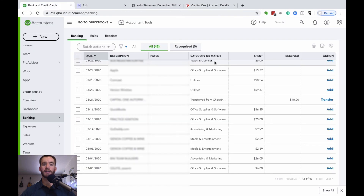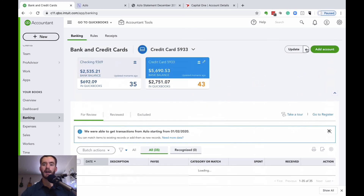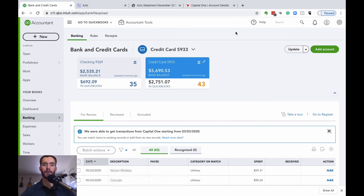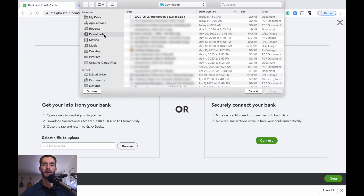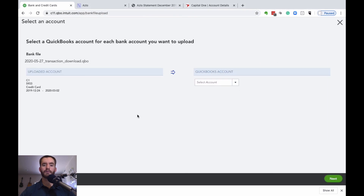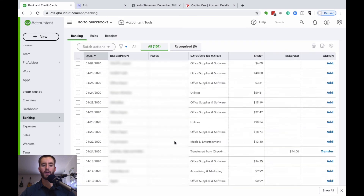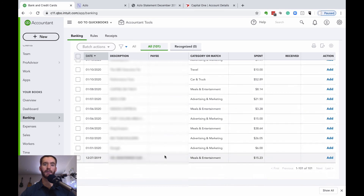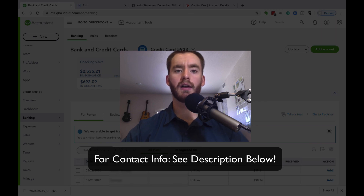Now go back into QuickBooks. Go to the associated account — in this case the credit card — and next to update there's a down arrow you can select to do a file upload. Browse and find the transaction file you just downloaded, open it, and hit next. Select the credit card account again and hit next. You can now see all the transactions dating back to that December 24th statement ending date. Now we've brought in past transactions in bulk, and going forward, every transaction made on either this bank account or credit card will automatically be brought into QuickBooks Online. This is a really great feature that can set you up for success.